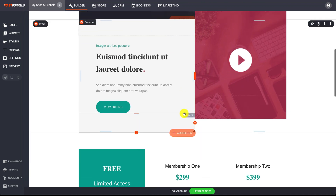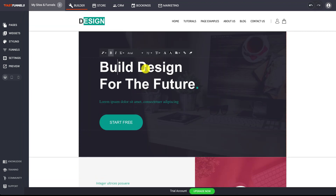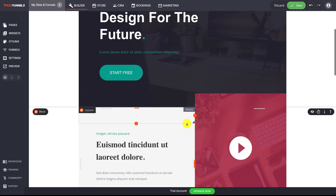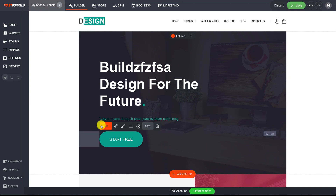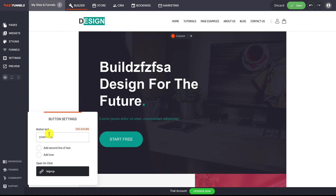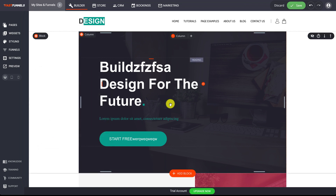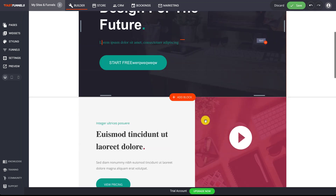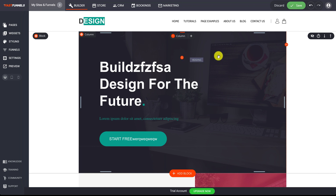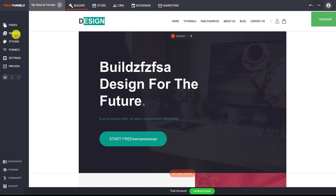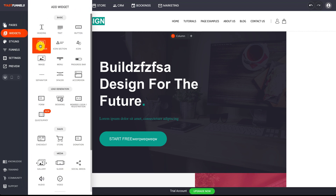What you're looking at now is the main page builder where you get to go in and edit your website. It's very simple and easy to use — you can just click on anything to start editing that part of the site. If you want to edit a button, you just click on it, click edit, and then you can change the text and do all kinds of things. This is where all the action goes in terms of creating your pages.